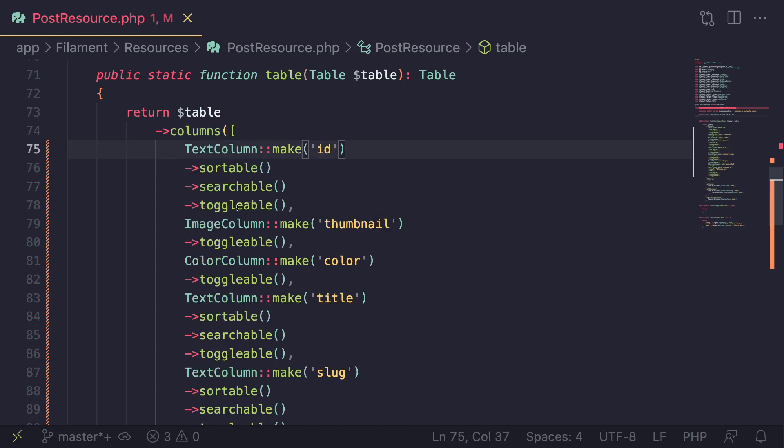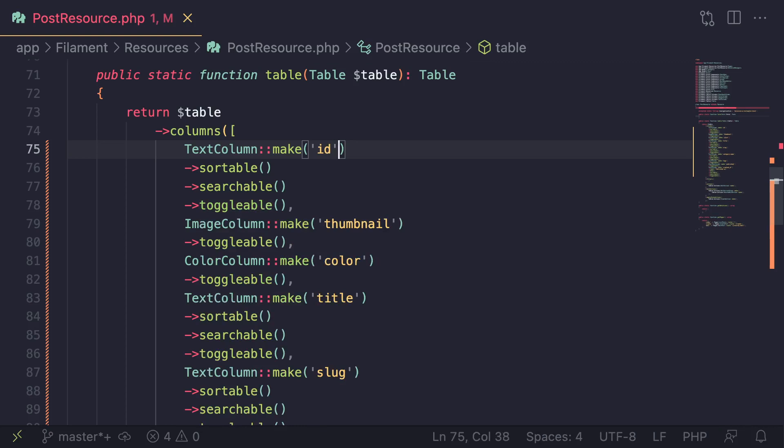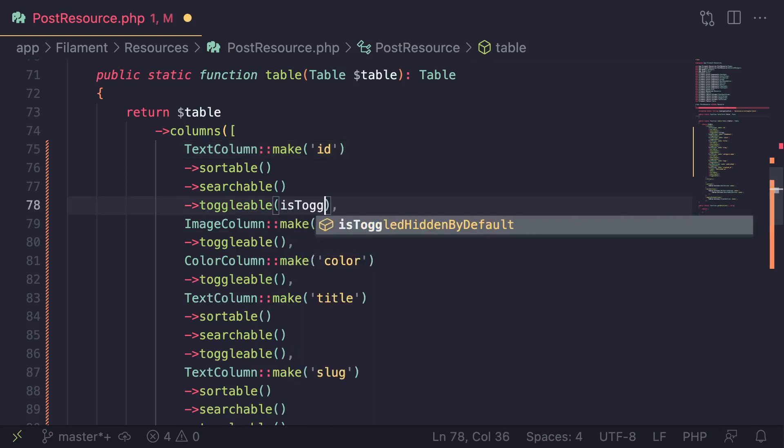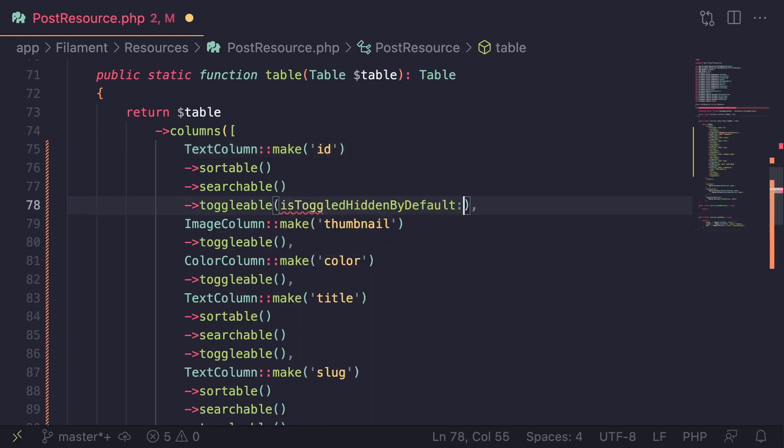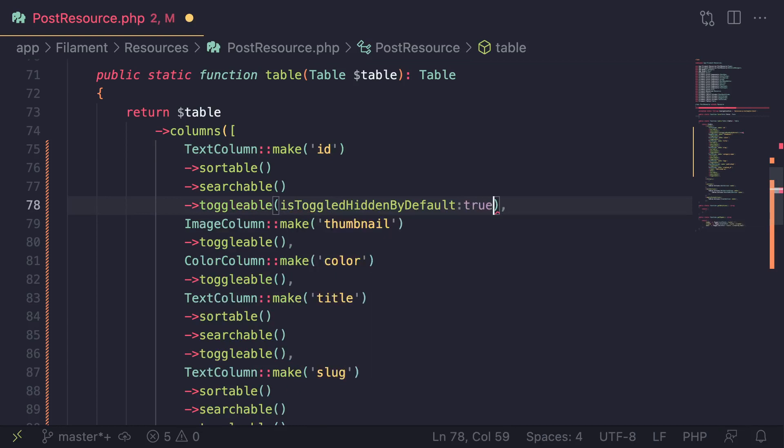How can you do that? So you can go on this toggleable, and if I hover over it, there is a condition which you can pass in a closure for dynamically defining if it's toggleable or not. But the second argument is going to be, is toggleable hidden by default? So we can go ahead and pass that in.